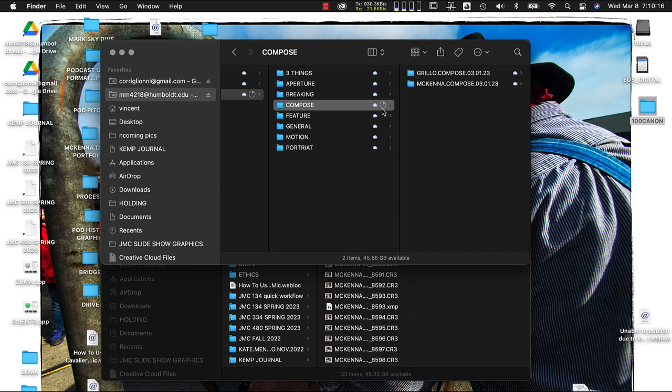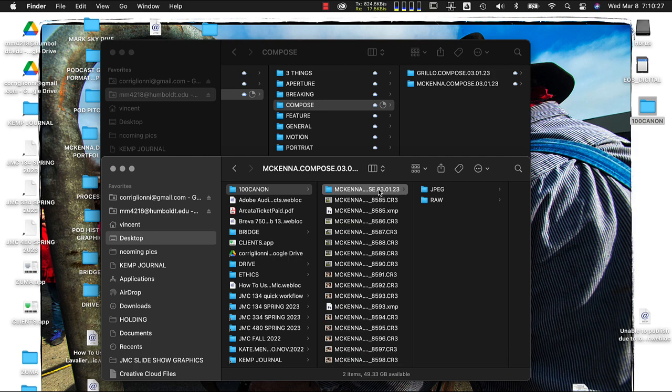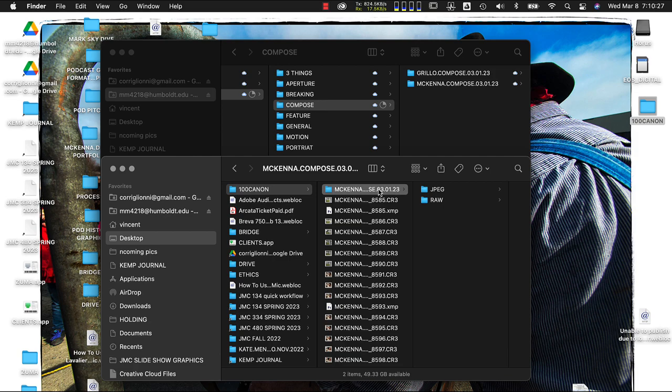Once we've done that, we're going to go back and use Canvas to find our favorite image from the JPEG folder. Navigate to the assignment in Canvas and find whichever JPEG you think was your best image. When you upload that favorite JPEG to Canvas, I can see when you completed the assignment and use Speed Grader to give you a grade. Those are the steps we will take for each photo assignment going forward.